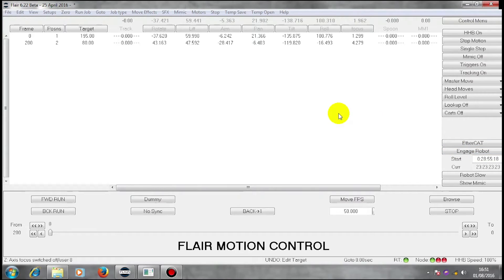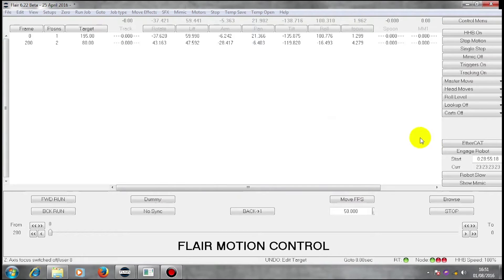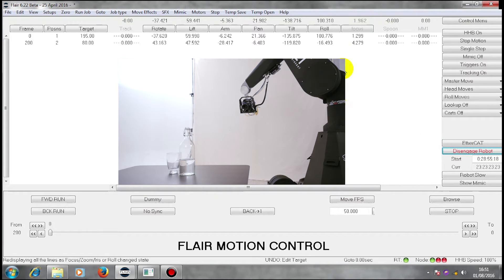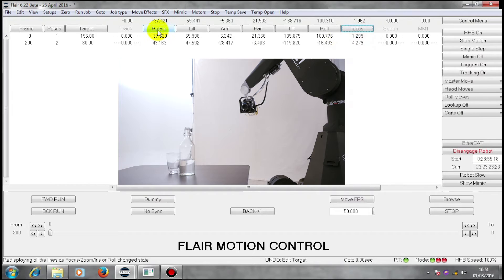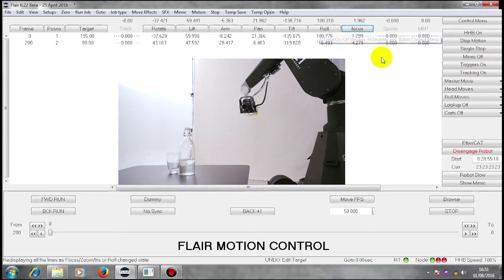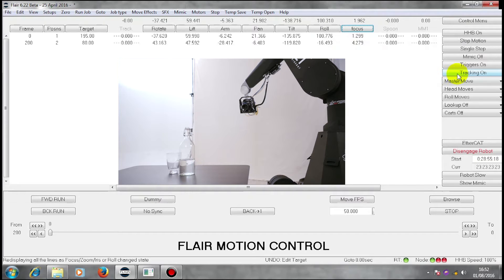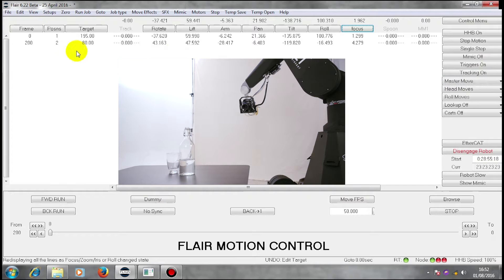Okay, so now we're going to look at target tracking in more detail. We have our move. We have enabled our axis. We have enabled our focus axis. We have target tracking turned on and we have target measurements.